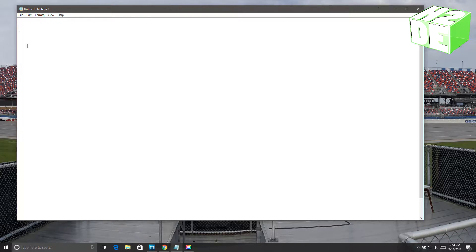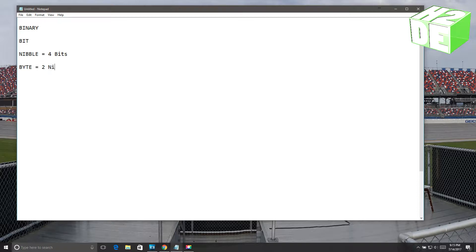We'll start off by explaining a basic breakdown of what binary is. Binary is a representation of data in nothing but ones and zeros. A single digit — a single one or zero in binary — is called a bit. Four bits makes up a nibble. And then you'll have what they call a byte. A byte equals two nibbles or eight bits. And then from there you can go to a kilobyte, which equals a thousand bytes or eight thousand bits.